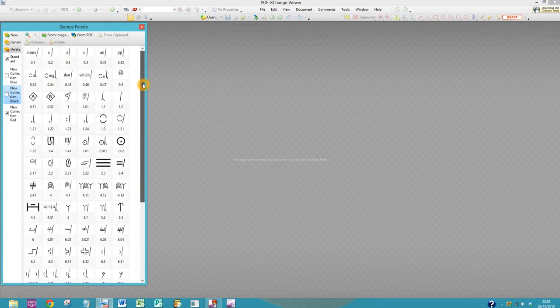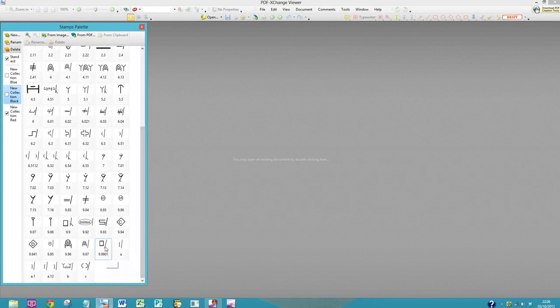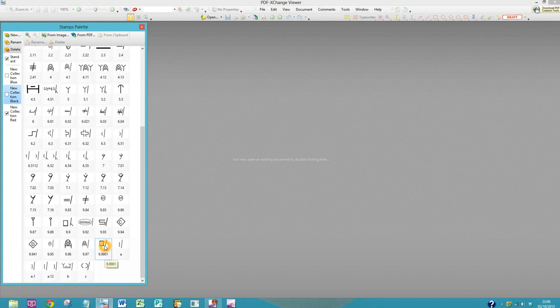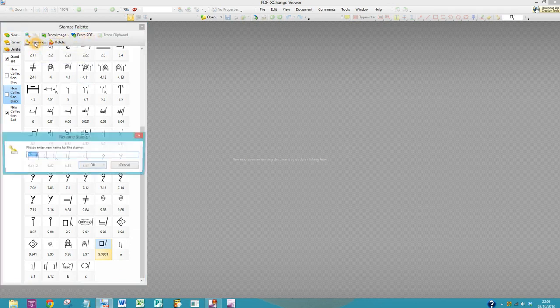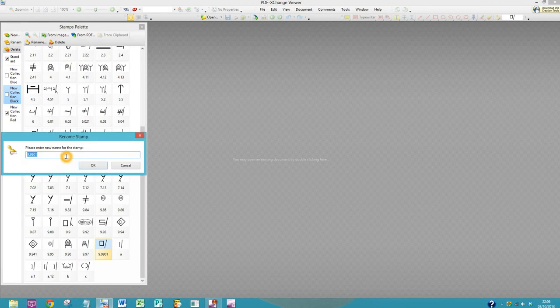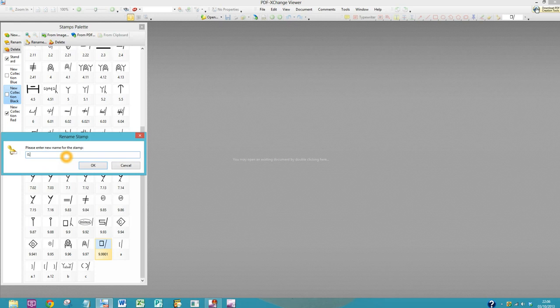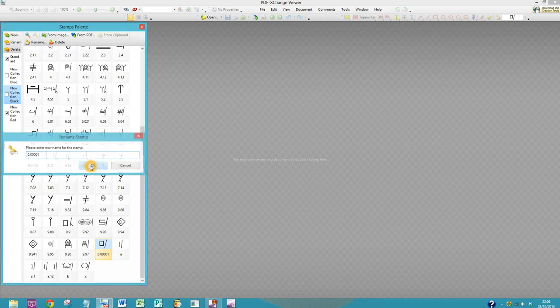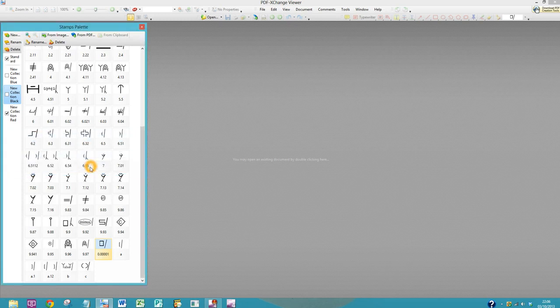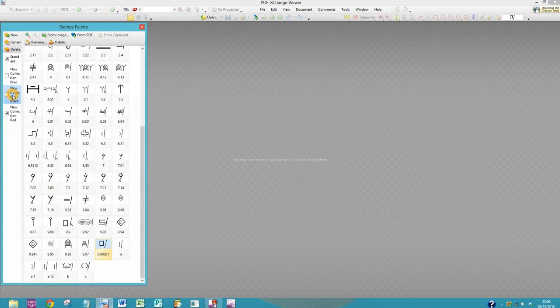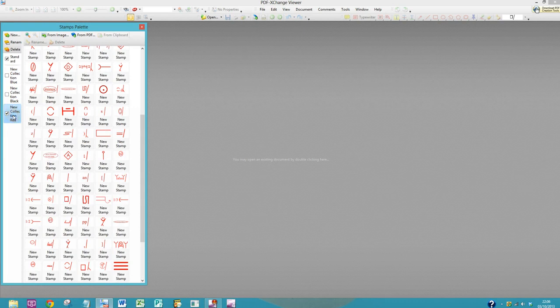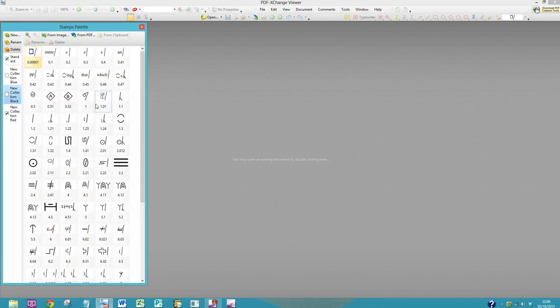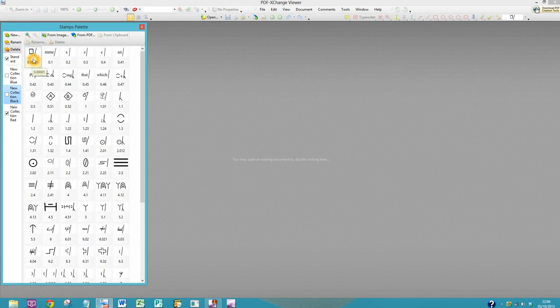And the great thing about using a numbering system is that if you were working on a PDF and you found yourself using again and again a symbol that you're not used to using, all you have to do is select it, click on Rename, and give it a number that fits in near the top. So if I call this 0.0001, it's changed it there. If I go to a different collection and then I go back to my black collection, up here now is my new stamp, or my moved stamp, I should say.